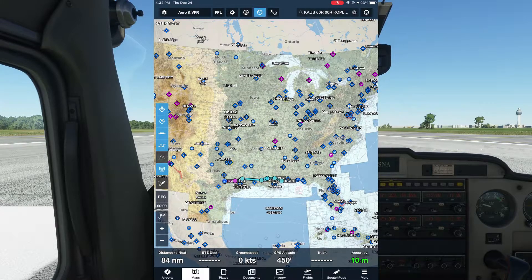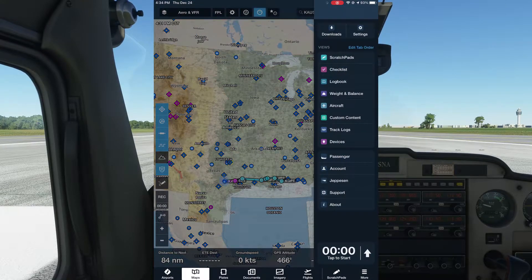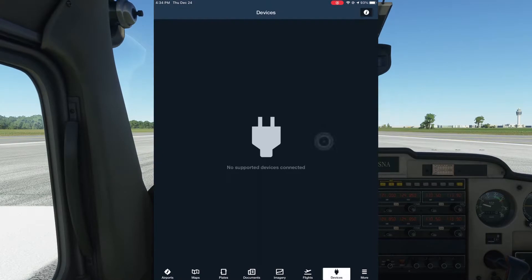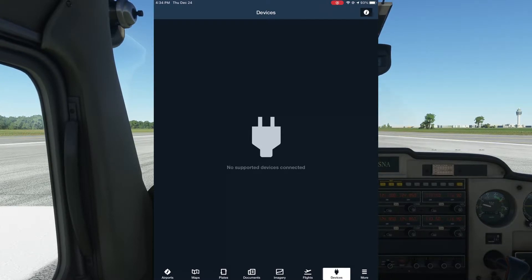On your iPad, open ForeFlight, click the More button, and then Devices. If you see Flight Events listed here, simply tap it and you're done. If you see no device listed, we need to configure Flight Events a bit more.